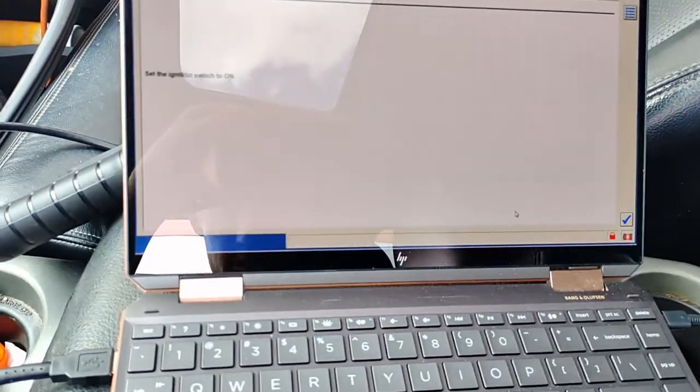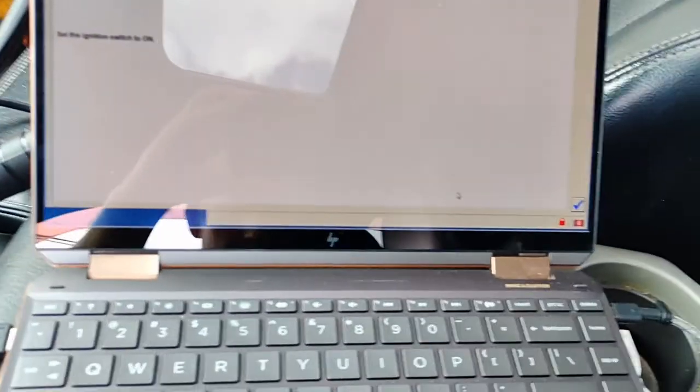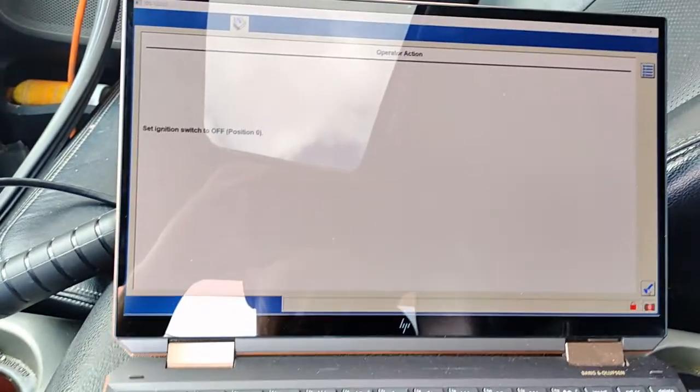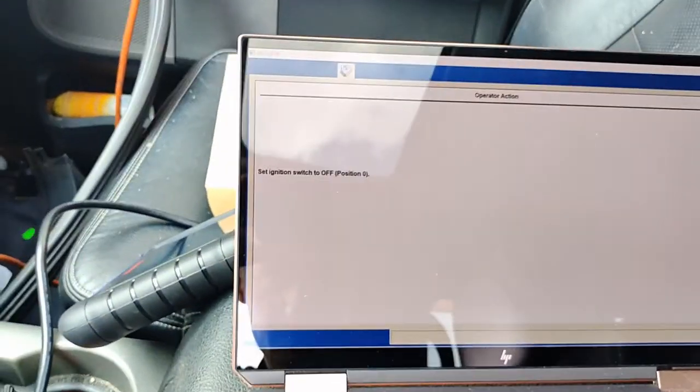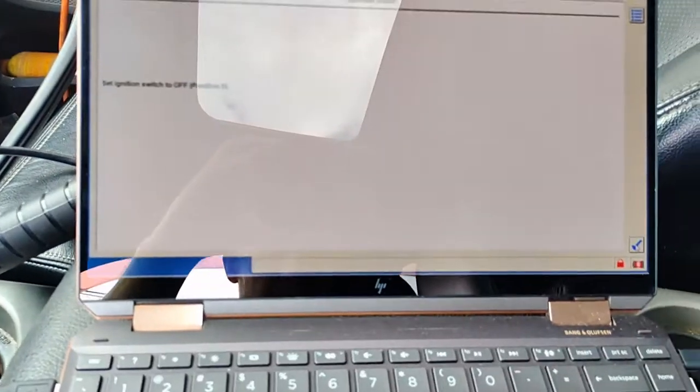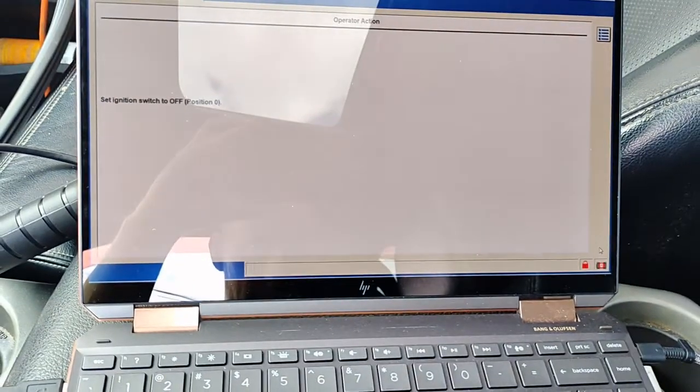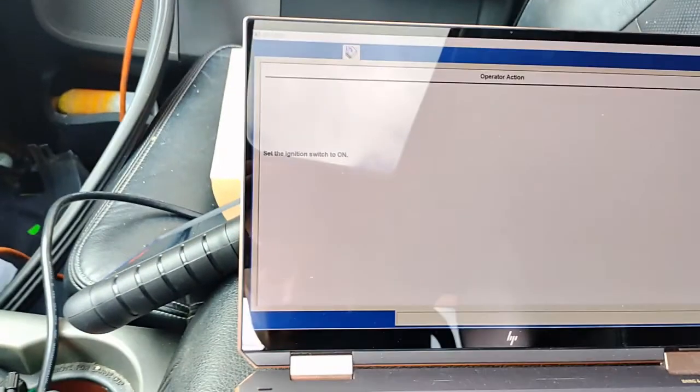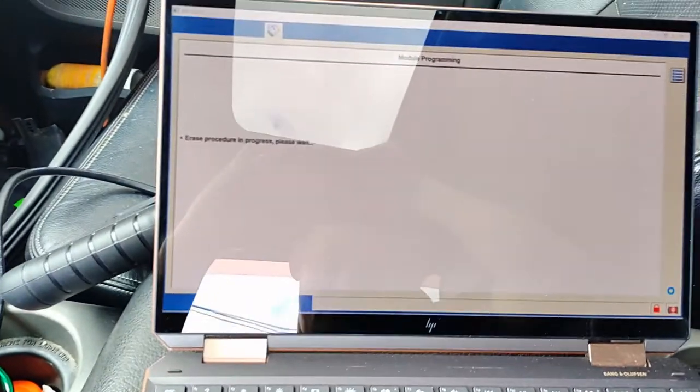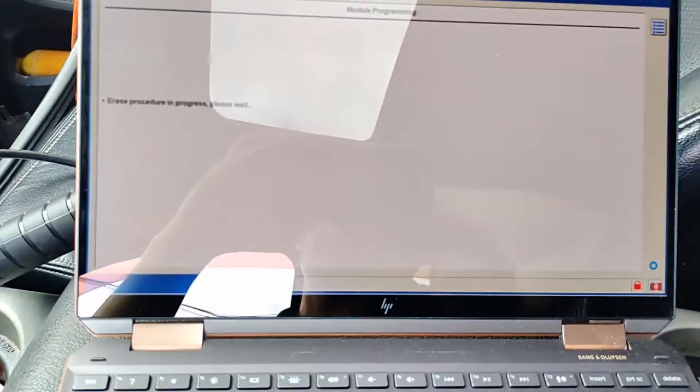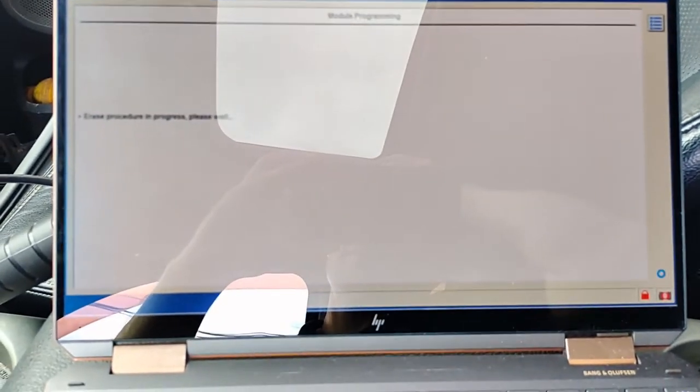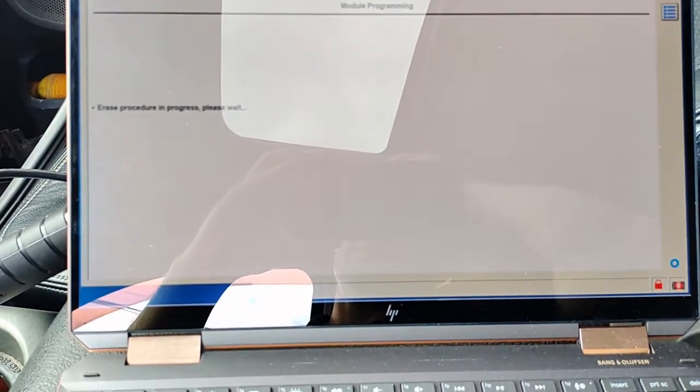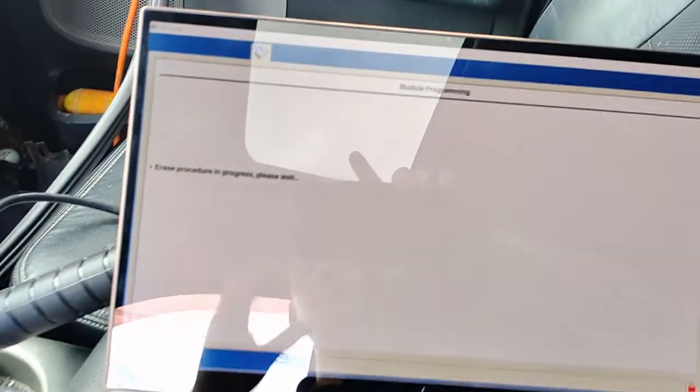Ignition on—now we turn our ignition on here. Ignition off, turn the ignition off. Turn it on. Erase procedure. Now we're going to start programming. We do have a maintainer on this of 13.4 volts.